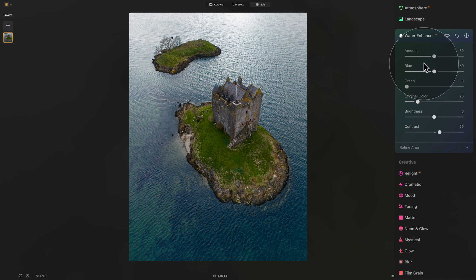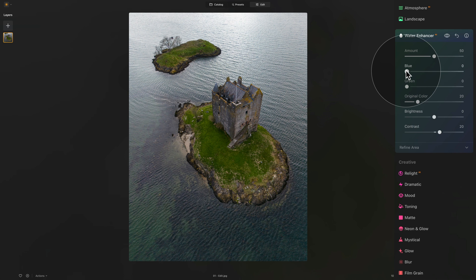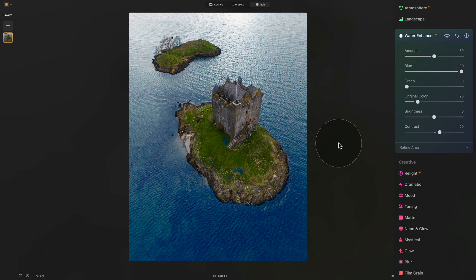The next slider is called Blue. By playing around with this slider, you can adjust the amount of blue you're going to be applying to the water. You can bring it all the way down, which will basically remove any of the blue from your water, or you can take the slider and bring it all the way up and make it really crazy blue.